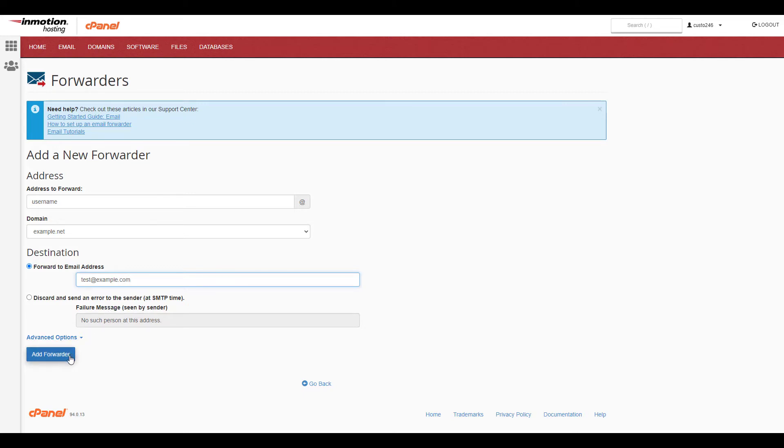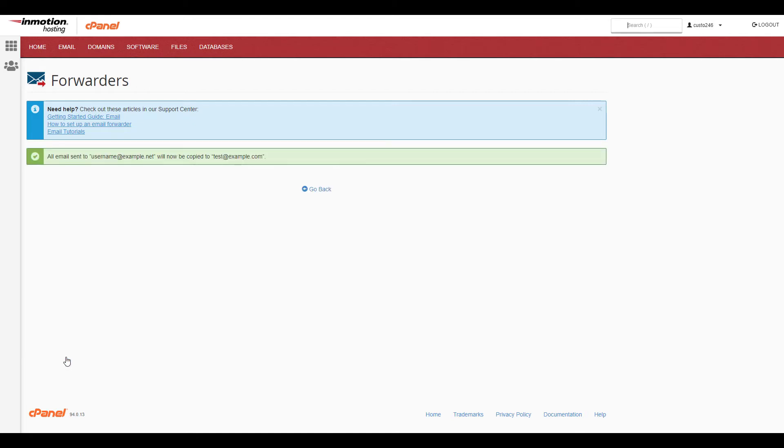Now click add forwarder and you'll see a confirmation message listing the forwarder you just set up.